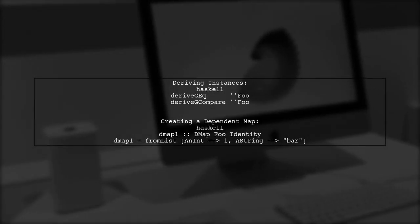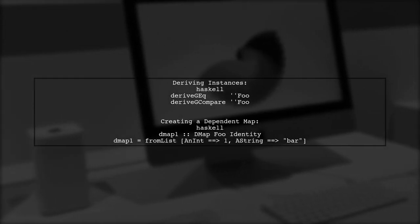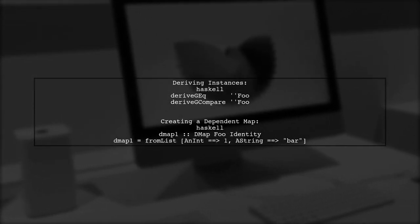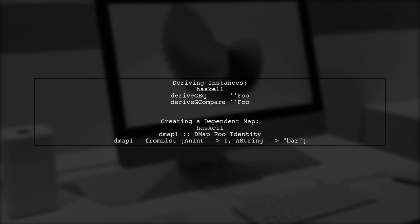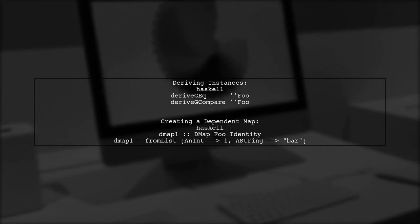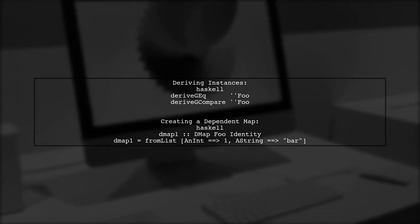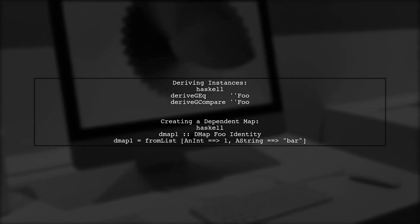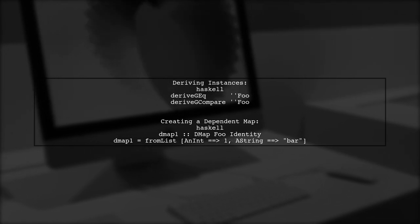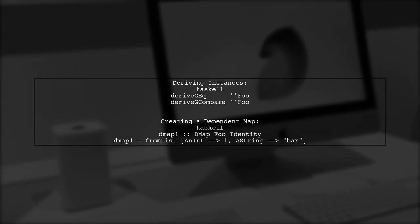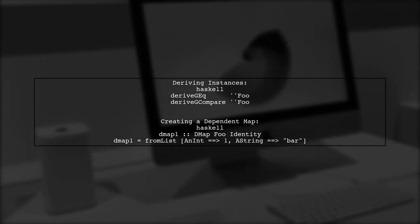Next, we derive the GEQ and GCompare instances for foo, allowing us to create a dependent map. This map, DMAP1, associates anint with the value 1 and A string with bar.